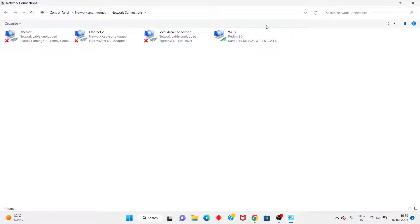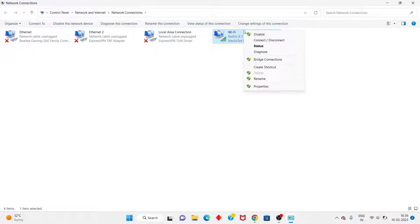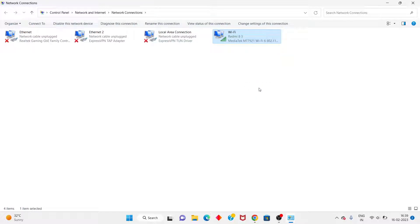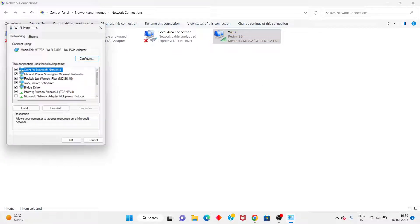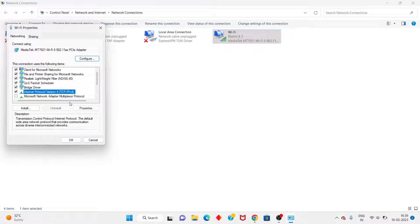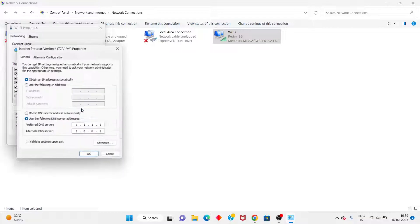I am using Wi-Fi. Right-click on it and select Properties. Click on Internet Protocol Version 4 and select Properties.